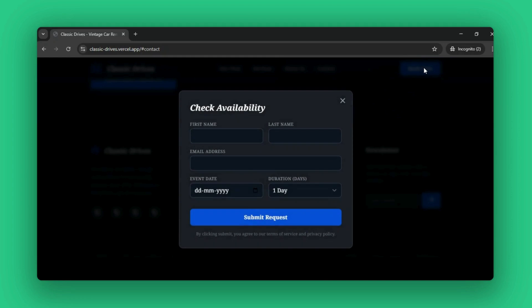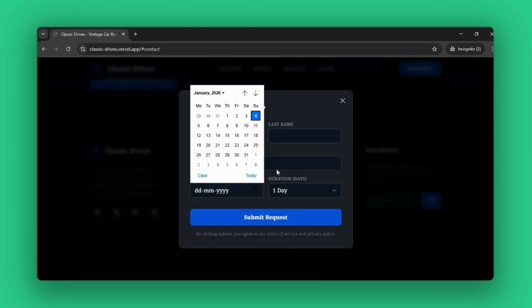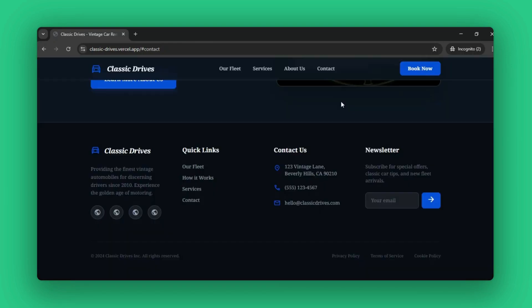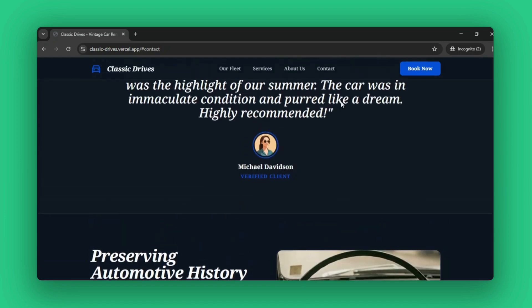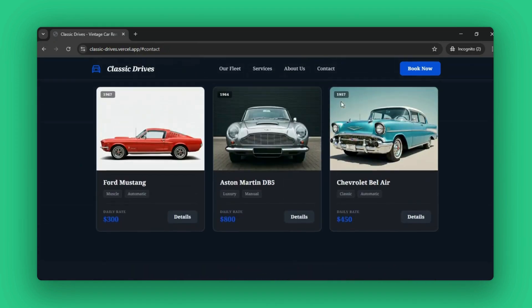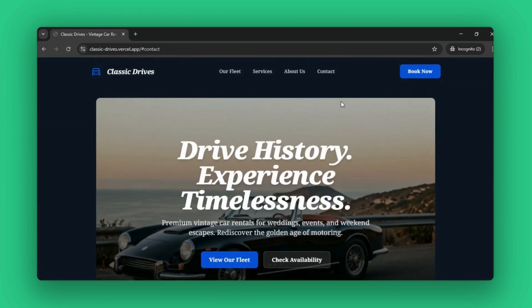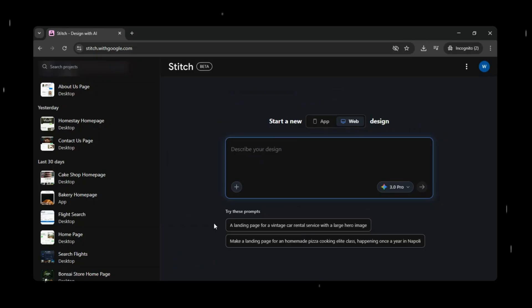In today's video we're going to build a beautiful modern landing page using Google Stitch and Google AI Studio and then deploy it live for free on Vercel. By the end of this video you'll have your own fully working website or app with your code saved on GitHub and the ability to deploy and update your site instantly using Vercel. And the best part, you don't need to write or understand a single line of code.